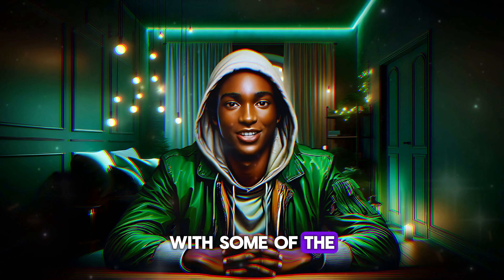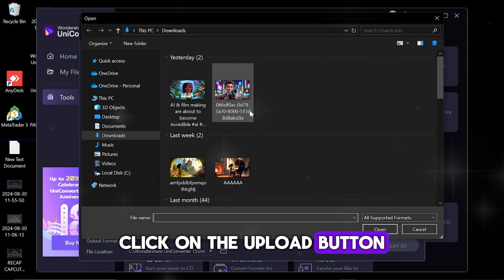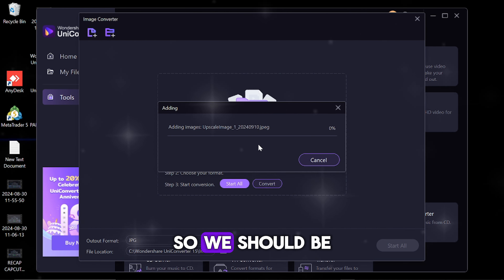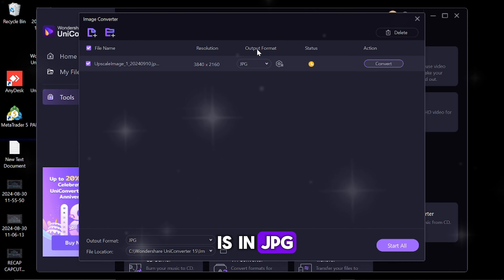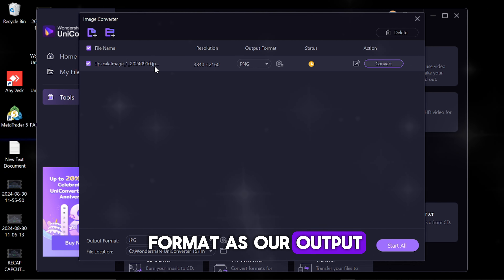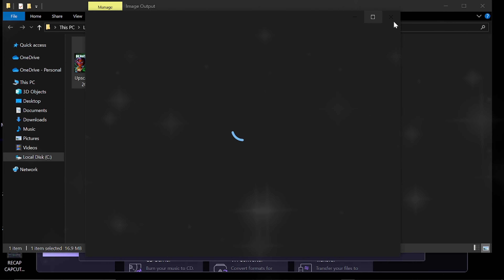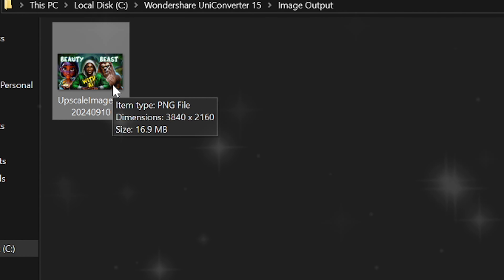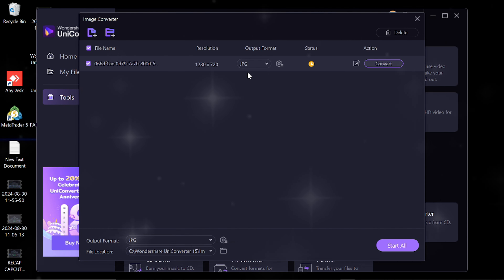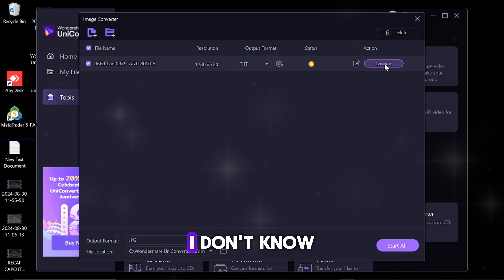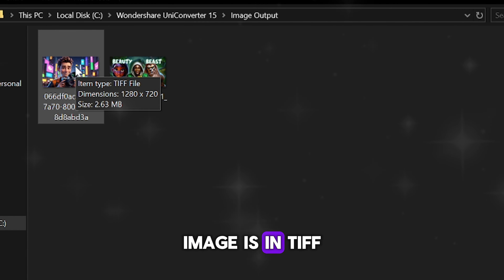Now that we've gotten familiar with some of the tools, let's go ahead and use one as a demonstration. Click on Image Converter, click on the Upload button, and select the image you wish to convert. We'll be converting a JPG to a PNG — looking at the output format, we select PNG and then click Convert. You can convert more than one image as well. We can also try converting another image from JPG to TIFF, and as you can see, the final image is in TIFF format.